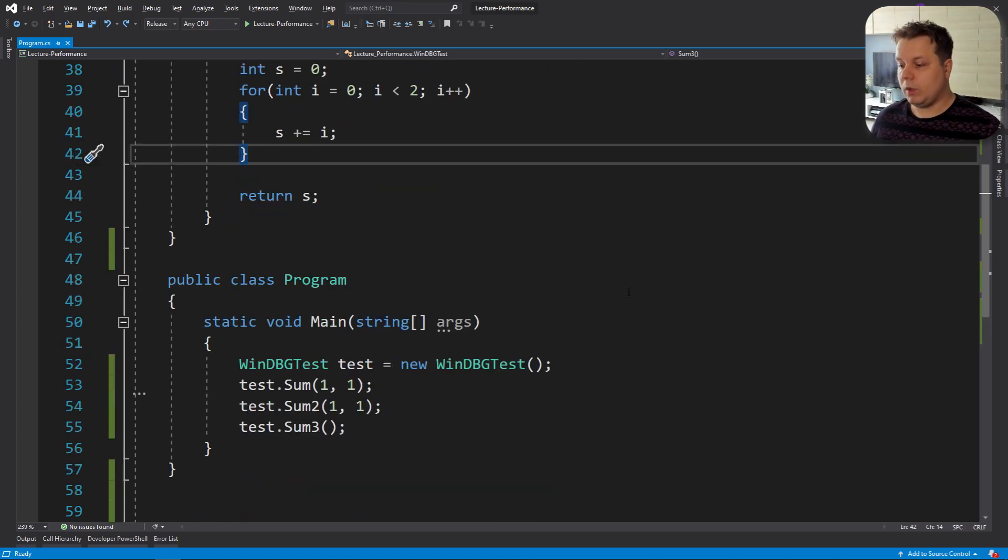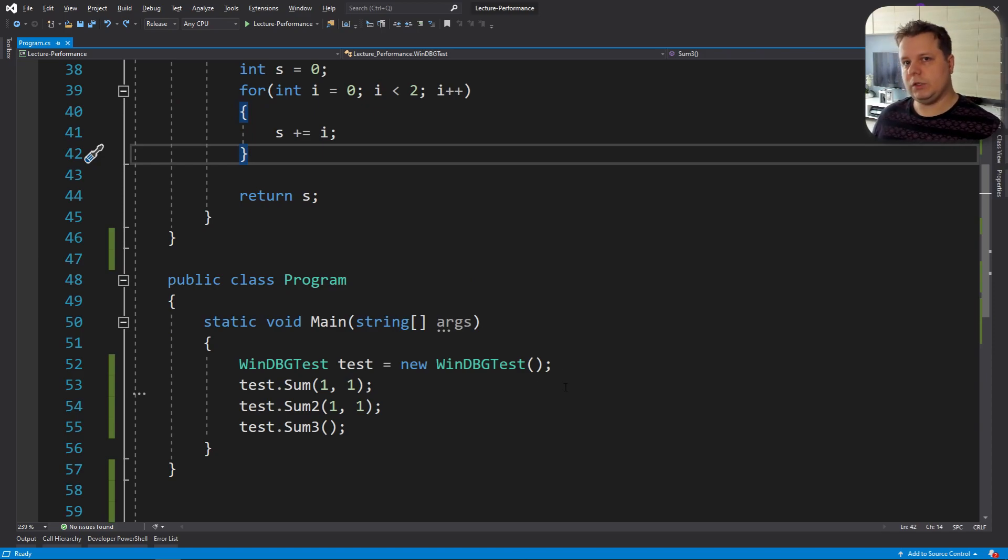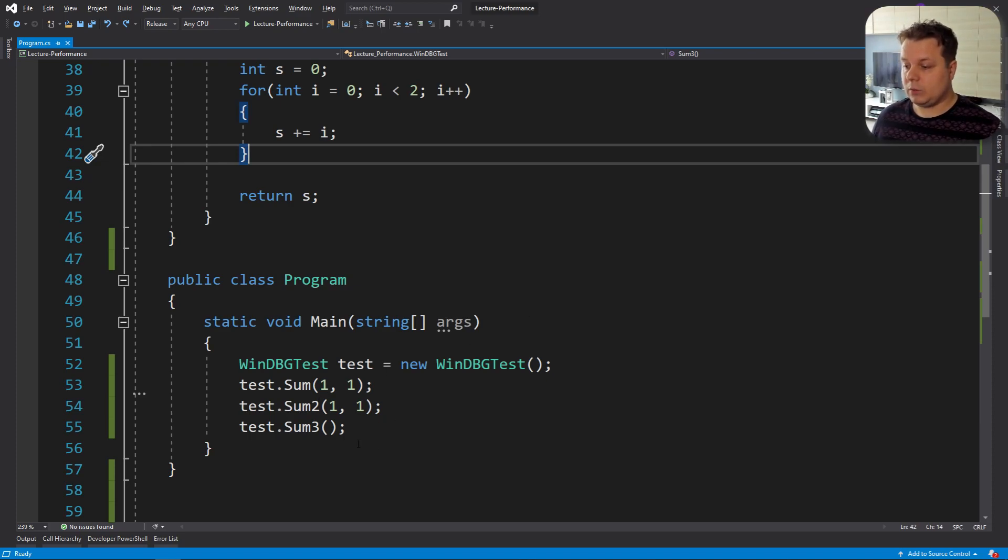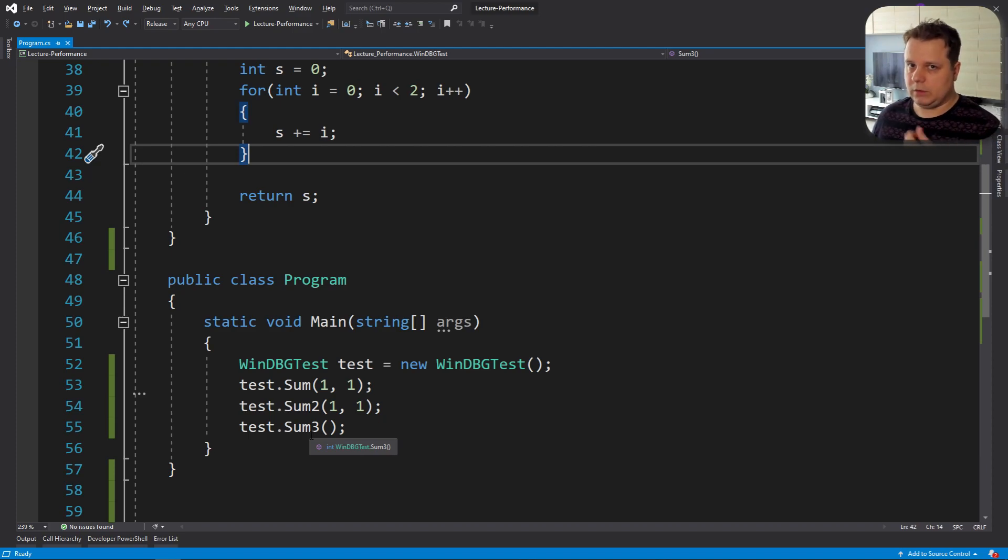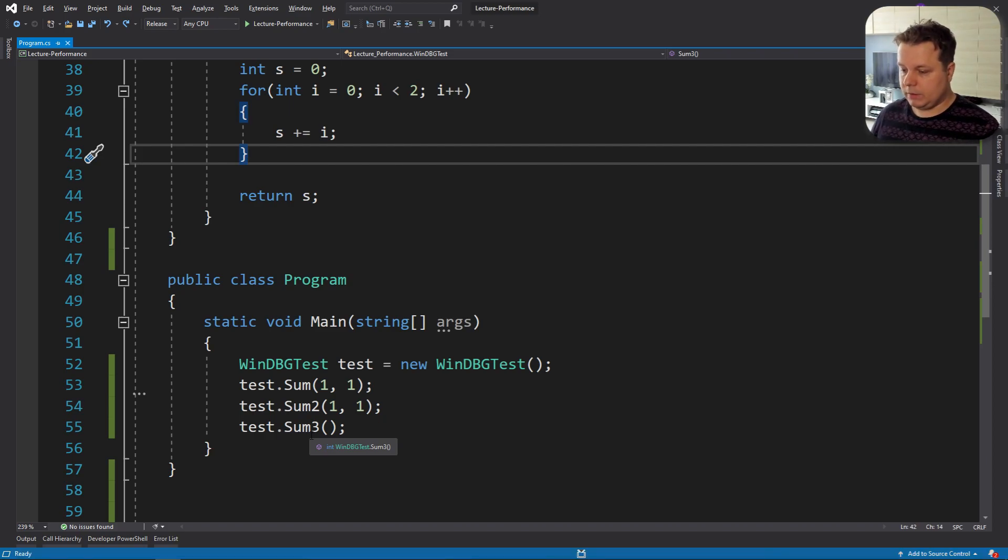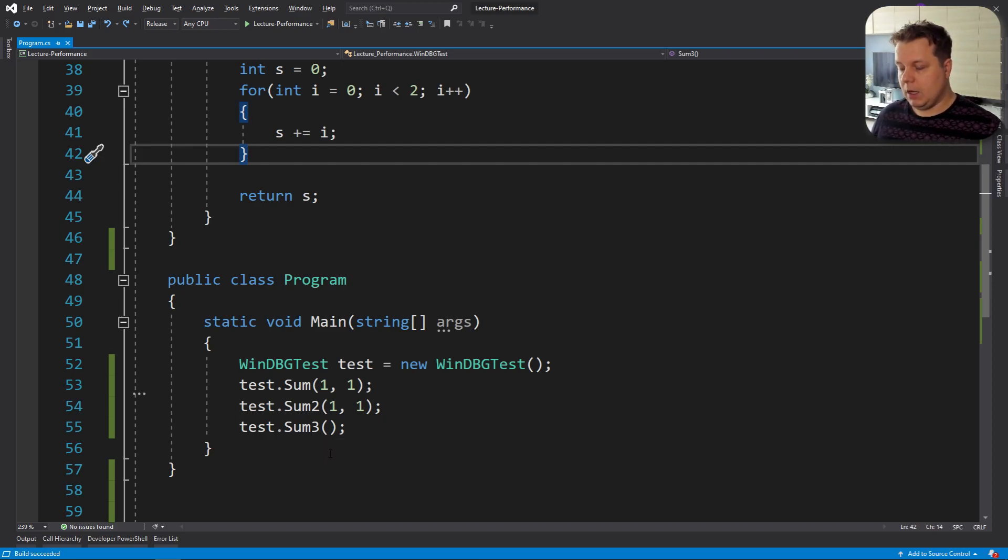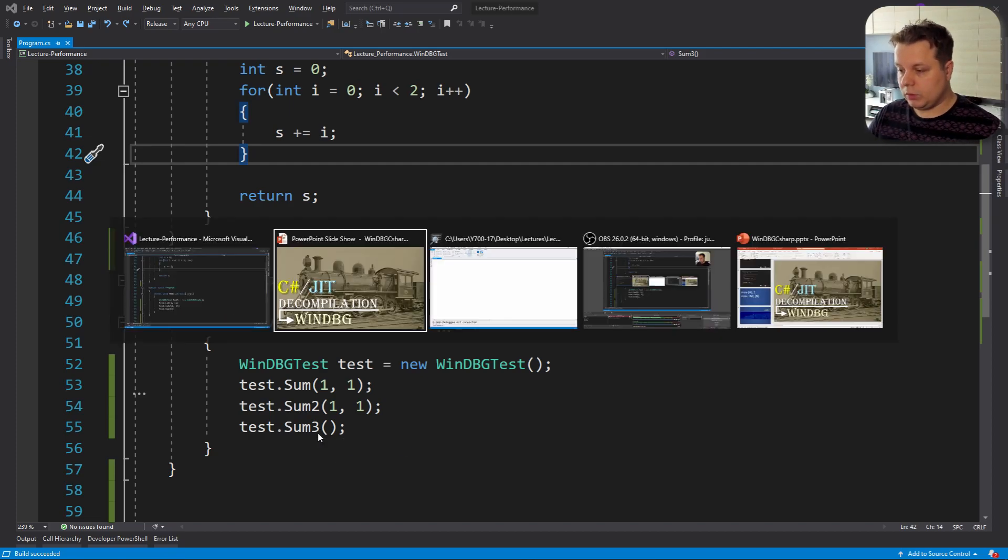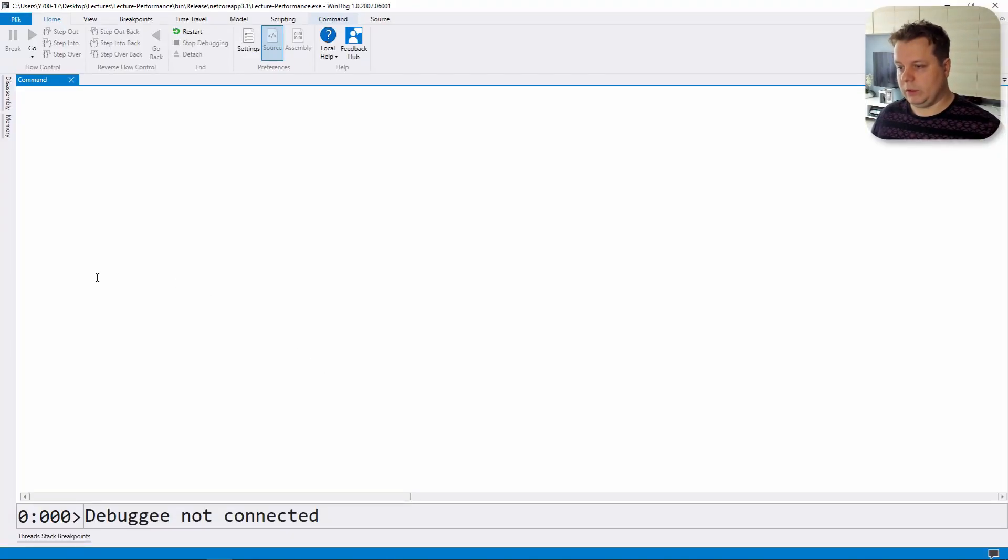What we have to do in order to even use JIT decompilation is that we have to call all of these methods at least once in order for them to be JITed first. So let's compile this, let's run this program and let's see now how to decompile stuff in WinDBG.